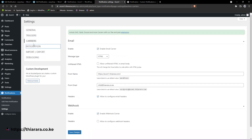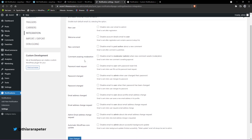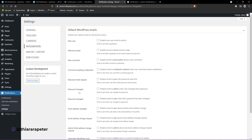From there, go to the Integration settings. Under default settings, you can disable some emails. For example, if you don't want an HTML email sent when a password is changed, just click on that and select those you want to disable. That's pretty much everything you need to set for this plugin.